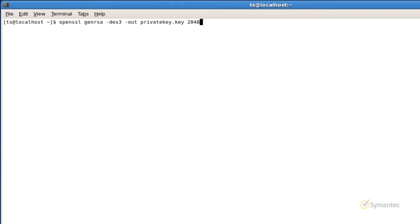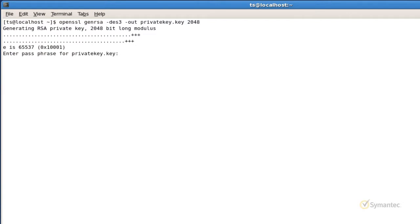Note that Symantec no longer supports 1024 or less bit lengths. Since I used the dash 3 option in this example, I'm being prompted to specify a password.